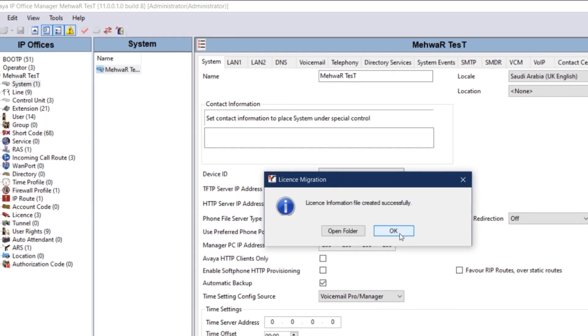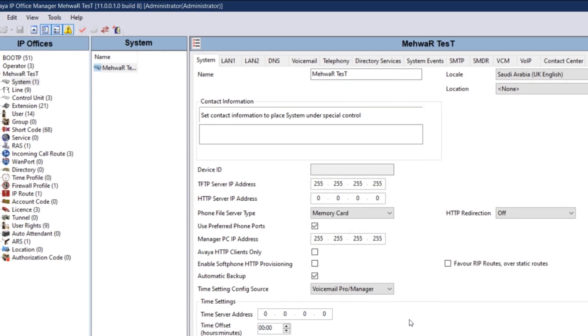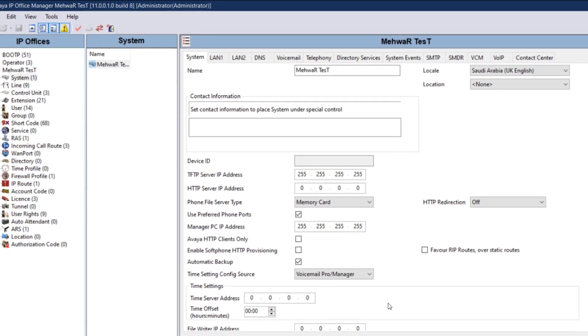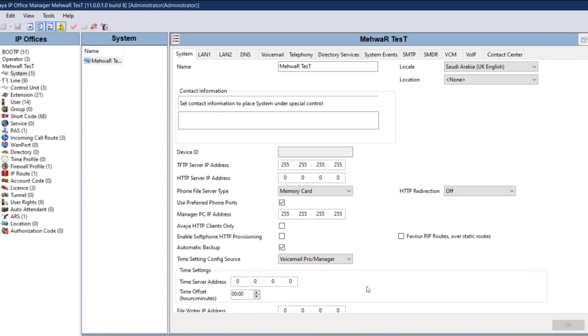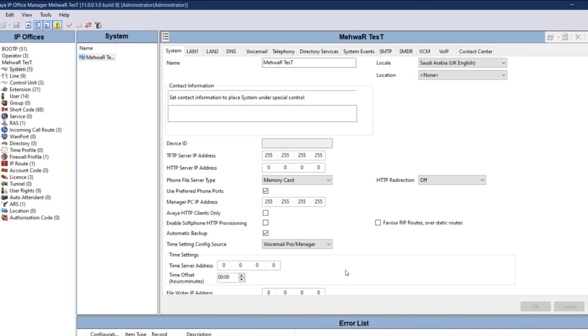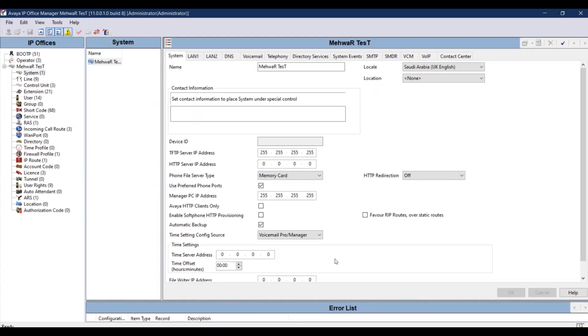Once this migration file is created, take this migration file and send it to your vendor and ask for the upgrade files.